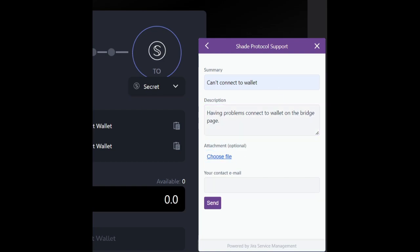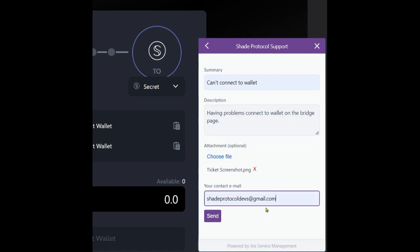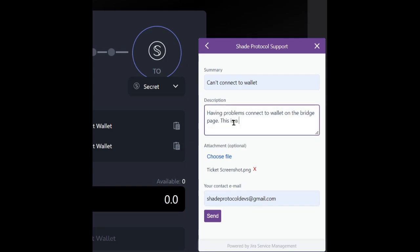Once you choose a file, a description, and a summary, enter in an email so we can follow up with you to make sure that your problem is resolved. Once you're satisfied with the description that you've put in, go ahead and send the ticket to the team.